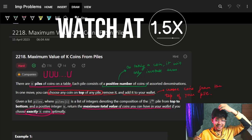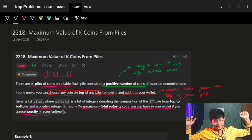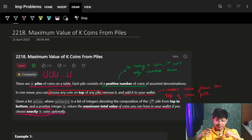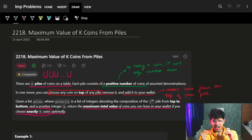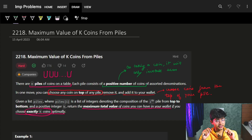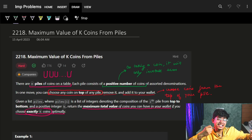Hi guys, good morning! This problem is marked as hard, but if you actually start with it, you will realize it's a pretty easy problem of a particular thing. I won't tell that thing now because I just want you to go through the intuition of how we reach that thing.